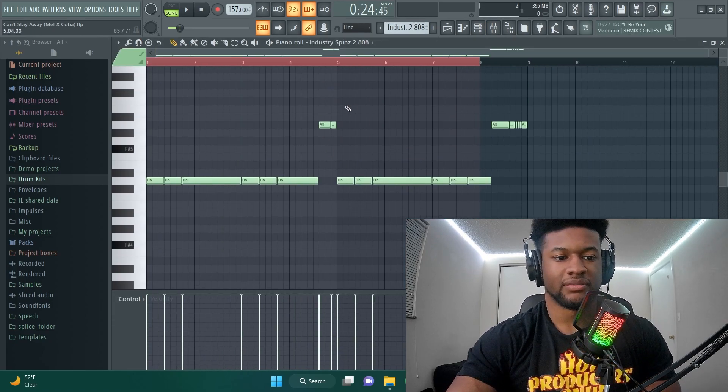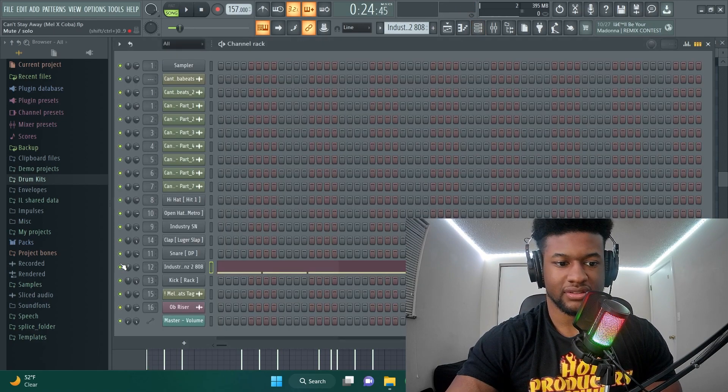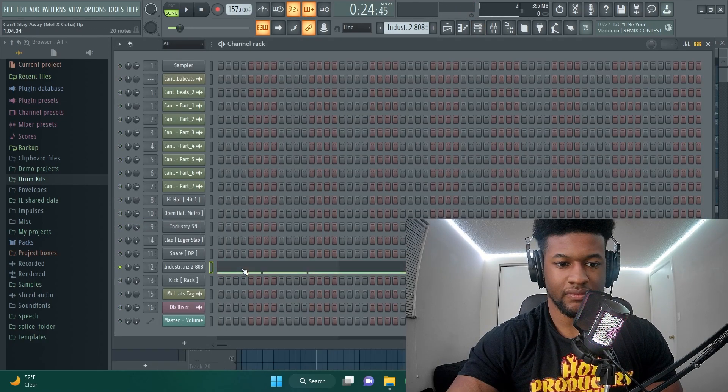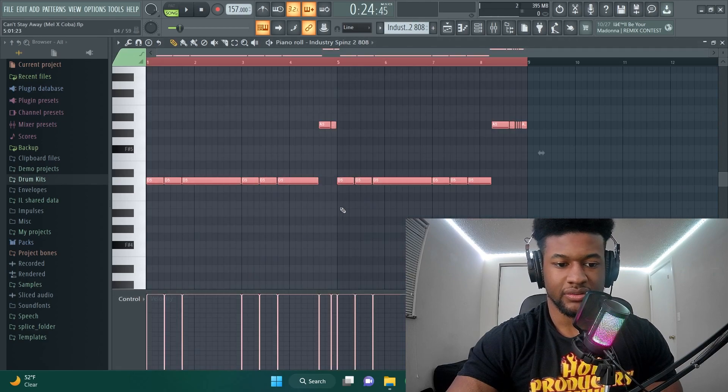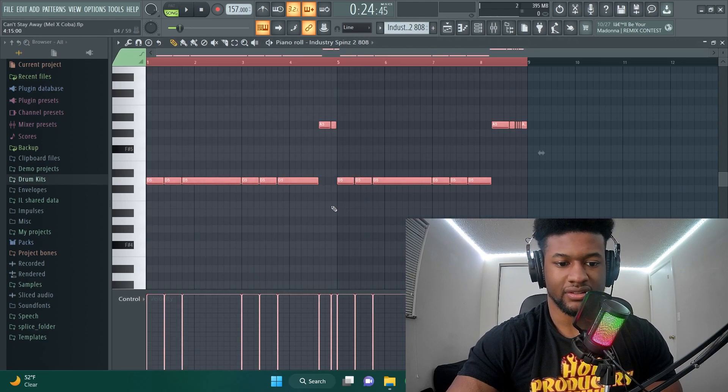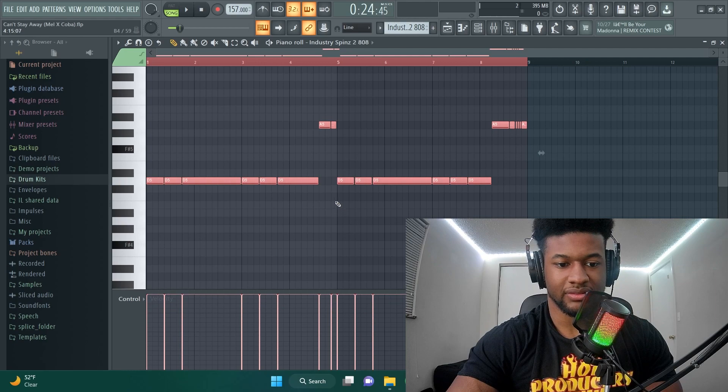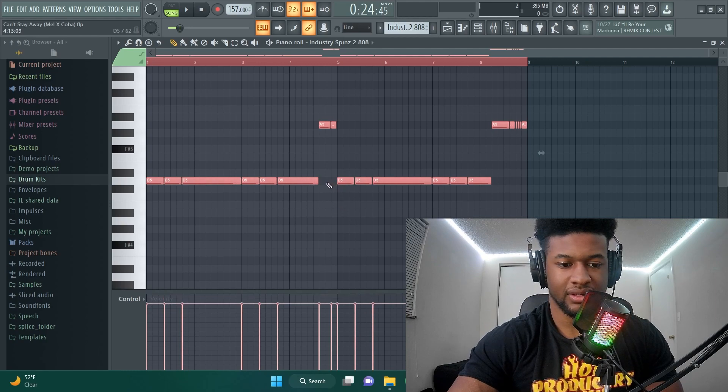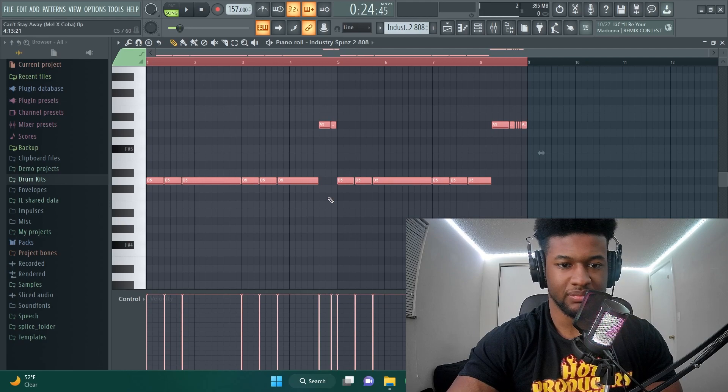All right so breaking down the 808. How I mix my 808s, I'll just single this one out. First thing I do is control A and then turn the velocity all the way up. I do this by holding alt and using the scroll wheel, just turning it up like that.